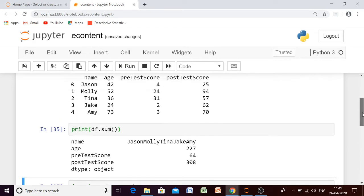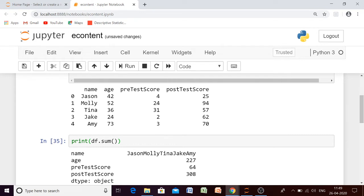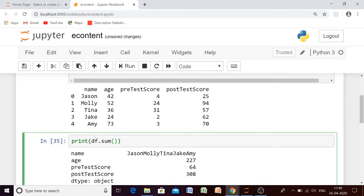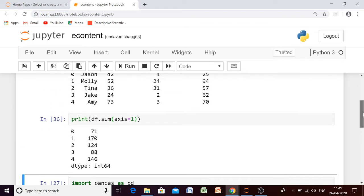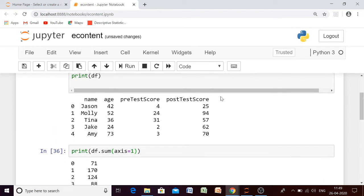Now see — all the names have been combined, then all the ages have been added, and the pre-test score values have been added. So column-wise addition has been done. If you want row-wise addition to be performed, you have to mention axis equal to 1, which means it will perform the sum row-wise.